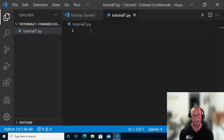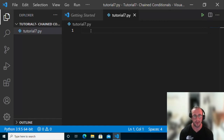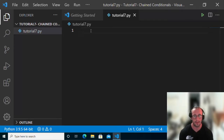Hi, and welcome to part 7 of my Python programming for beginners. In the last video, we went over loops — the for loop and the while loop. And before that, we went over if statements and nested if statements.